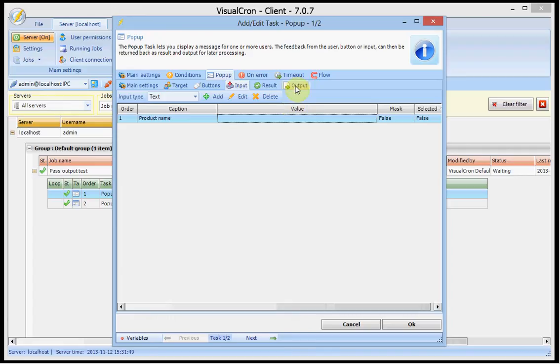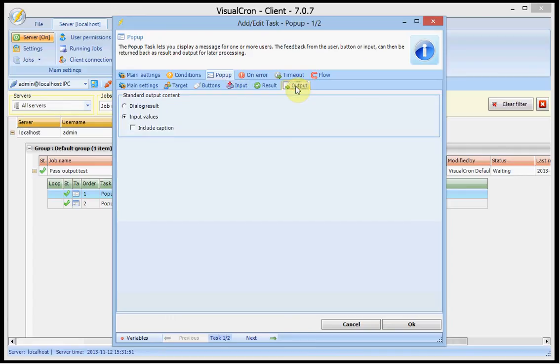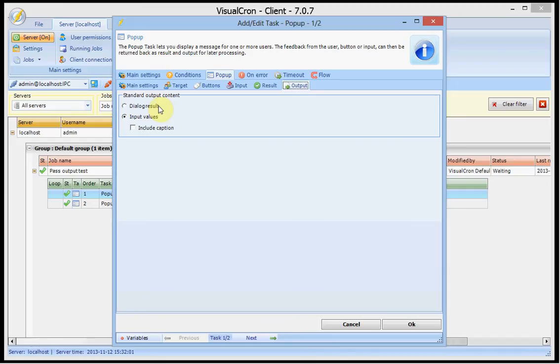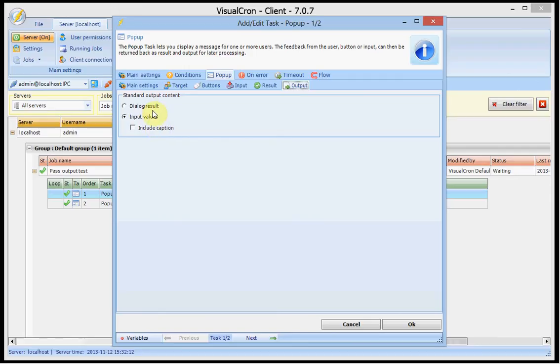If I go to this output column, I will see that I can select what will be the output of this task. In this case, I can either return the output, the input values, include the caption or I could include the dialogue result or cancel. In this case, I only want to include the input value here.